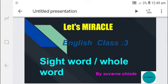Hello everyone, this is Suvarna and welcome to my channel Let's Miracle English. Class 3: Sight Word or the Whole Word.